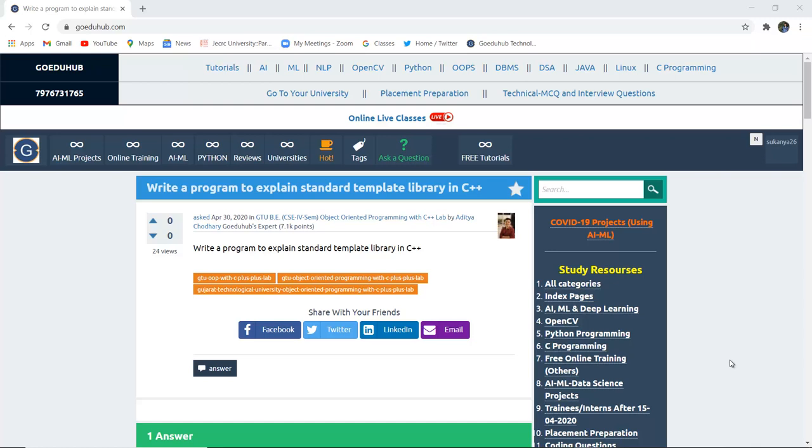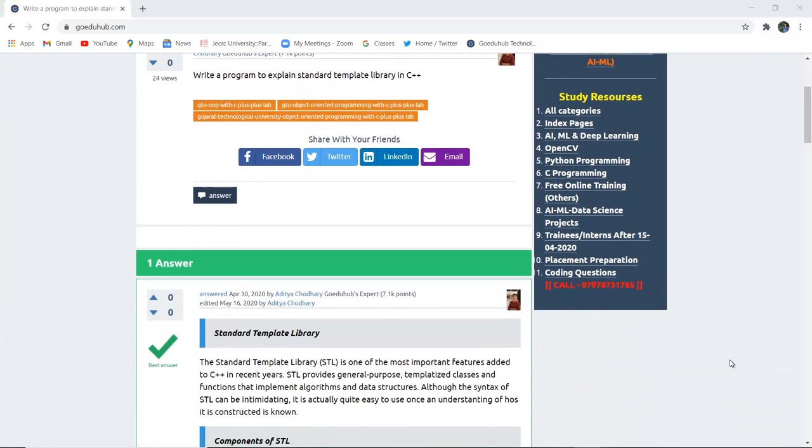What is Standard Template Library in C++? What are the several components? And what is the use of using Standard Template Library in C++?